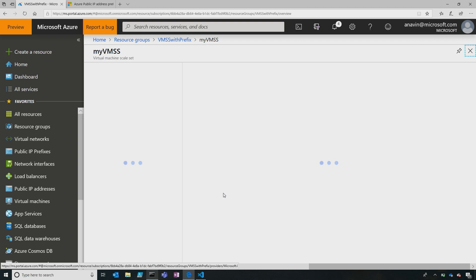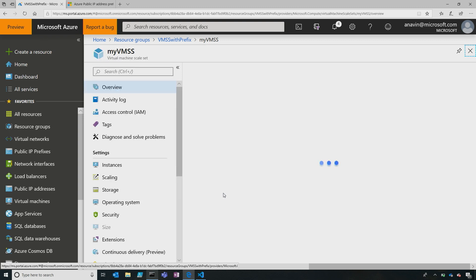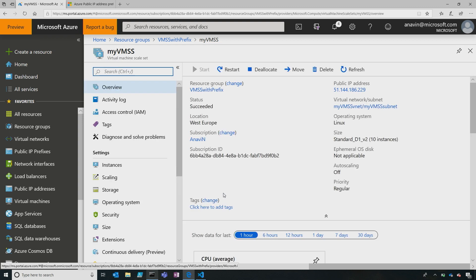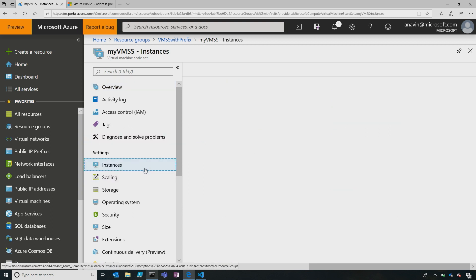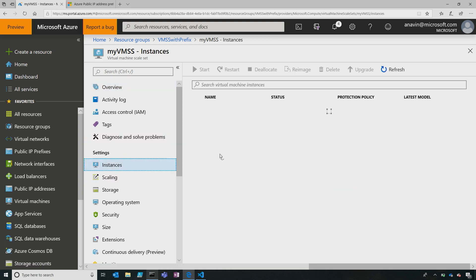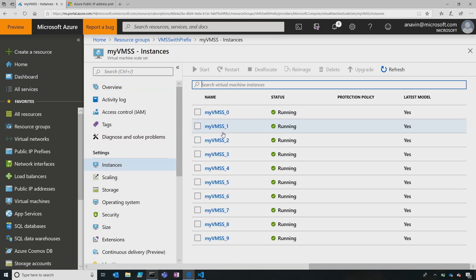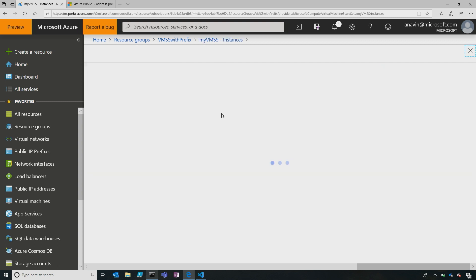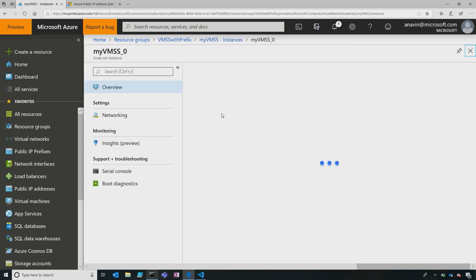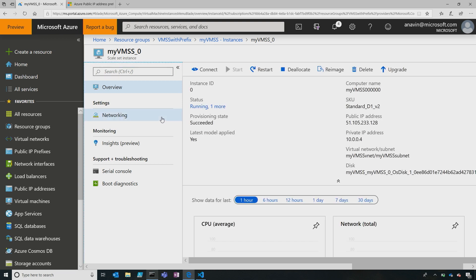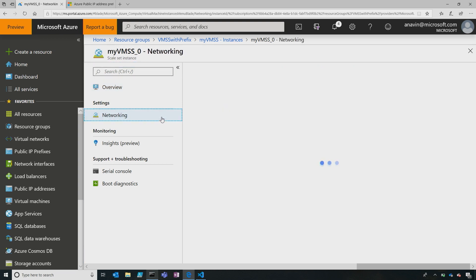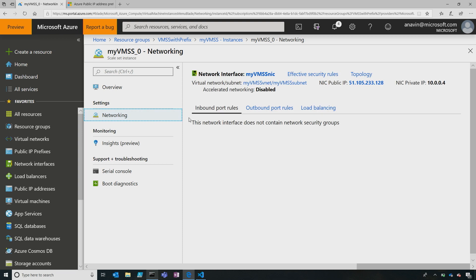So, when I go ahead and click on my scale set, I see that I selected 10 instances, so I have 10 different individual instances. So, let's go ahead and look at them. Here, you'll see all my instances are deployed, zero through nine of course. I'll click on an individual instance and navigate to the networking blade of that specific instance. Once I do that, you'll see that the IP address that I'm using for it here, the public IP address is 51-105-233-128.